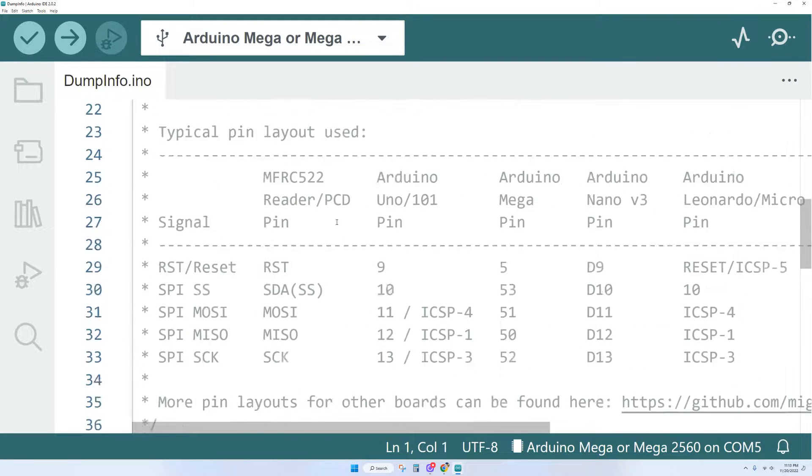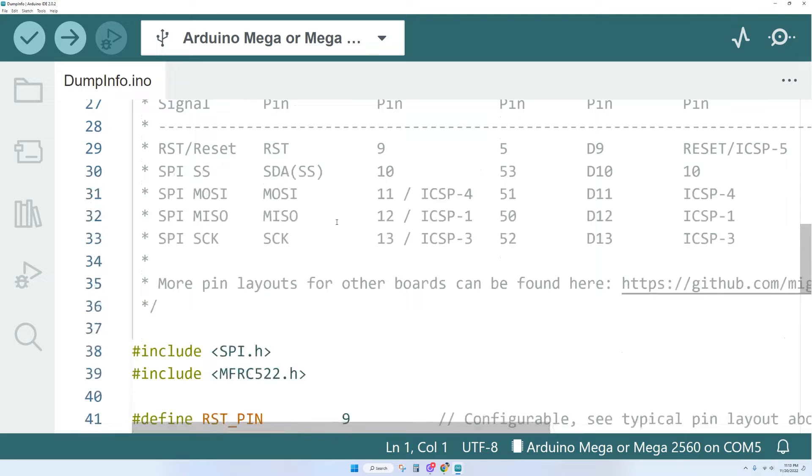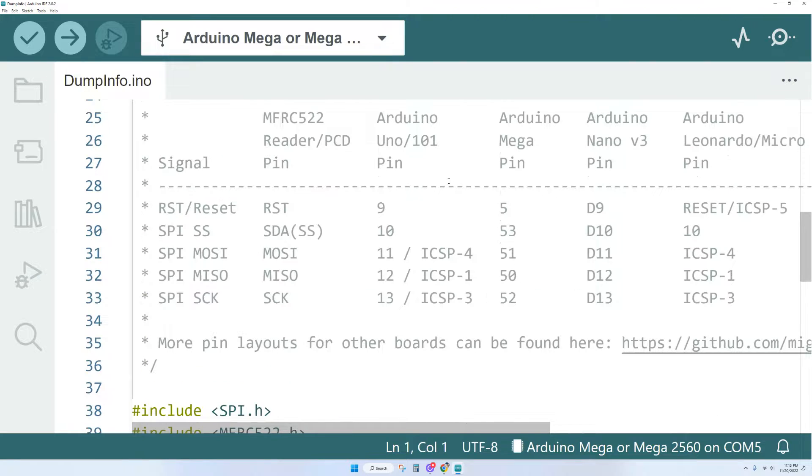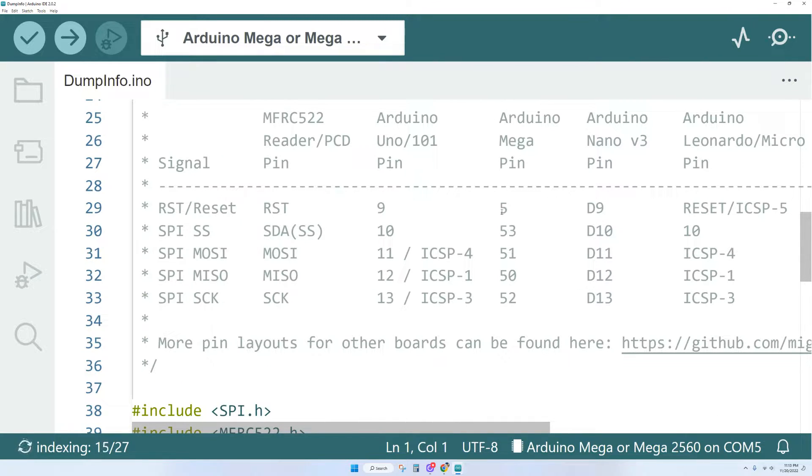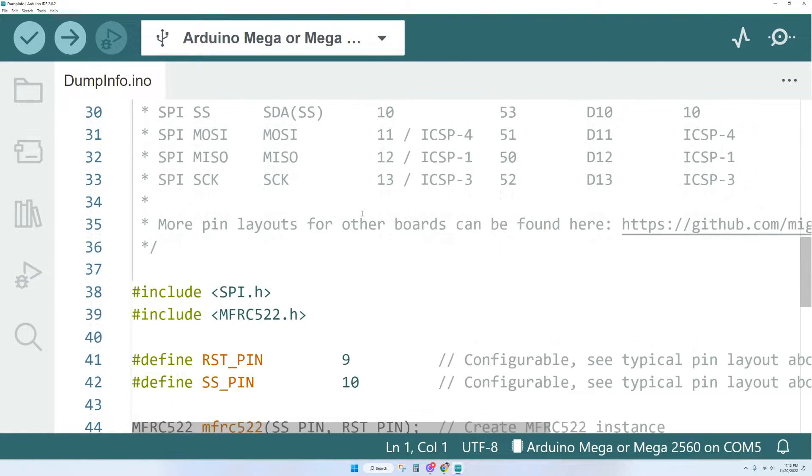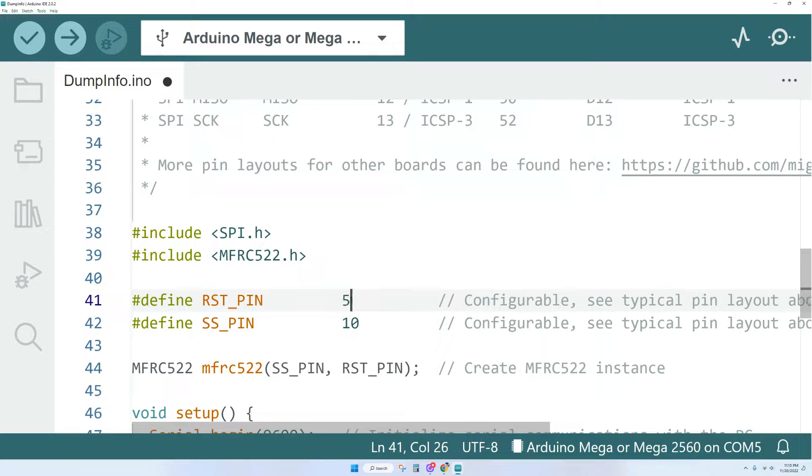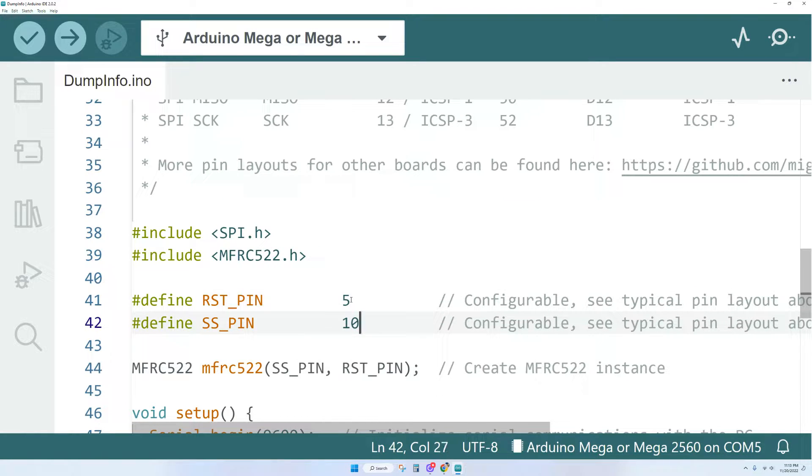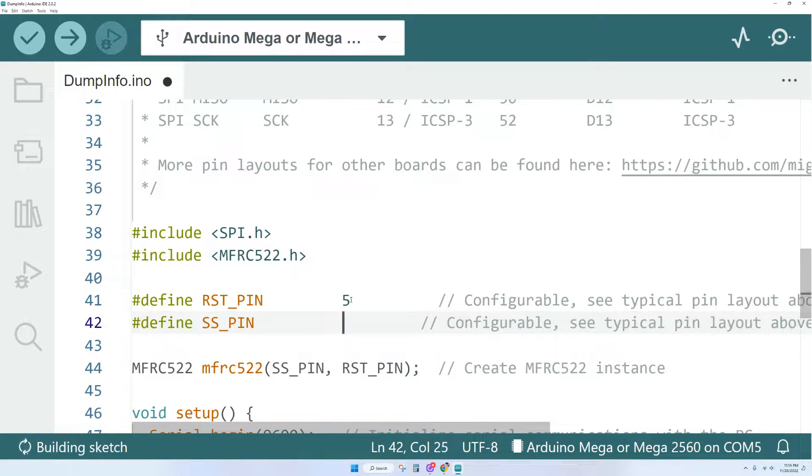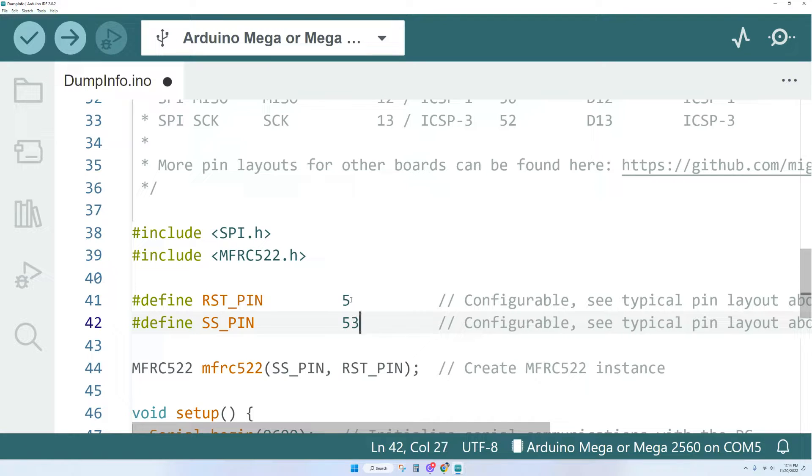If you're using a different Arduino board like an UNO or a Nano, it will tell you within the code exactly where to make those pin attachments. Some of you may find this helpful as well. Since we're using the Mega board, we're going to go down here and make a few changes. We're going to put the RST pin on pin 5 and the SS pin will be pin 53.